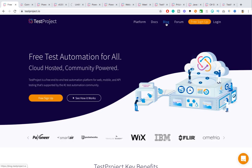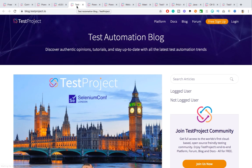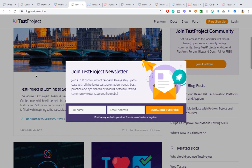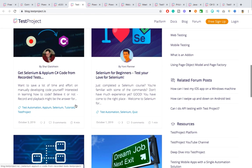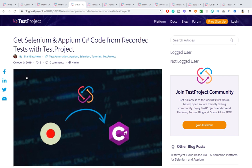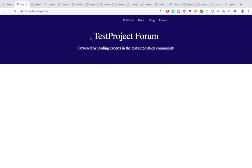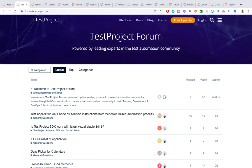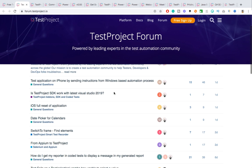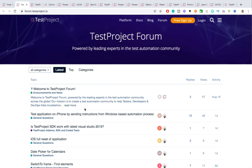The next thing is the blog — whatever new updates or topics they find, they post on the TestProject blog. Recently they launched a new feature where you can get code from a recorded test; it will generate C# code for you. There's also a forum tab, which is an amazing feature — a dedicated forum where you can discuss features, new releases, give feedback, or post if you're stuck somewhere, and the community will help you.